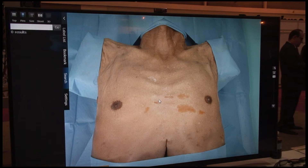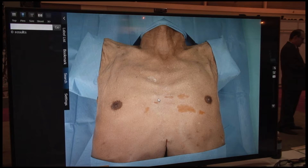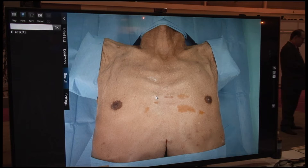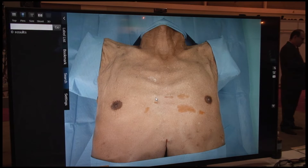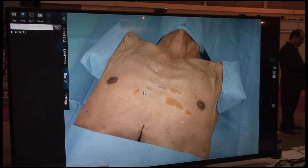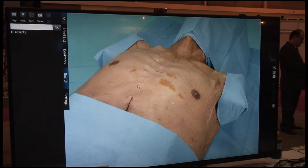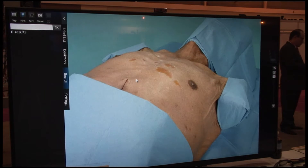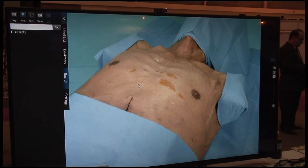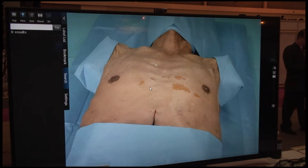What we're introducing this year is a 3D anatomy simulation program. It allows you, in a classroom, to view the different levels. This could be either a replacement for cadavers or a supplement for cadavers.